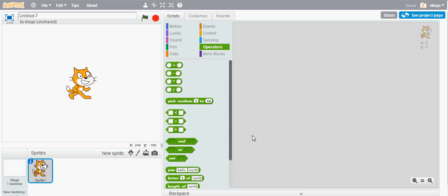First of all, I would like to thank everybody that has watched or downloaded the Basic Scratch tutorials over the last month. Today's topic will be the Operators Block of Code.